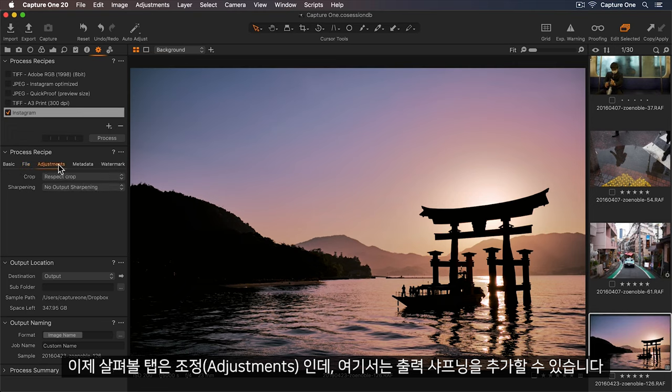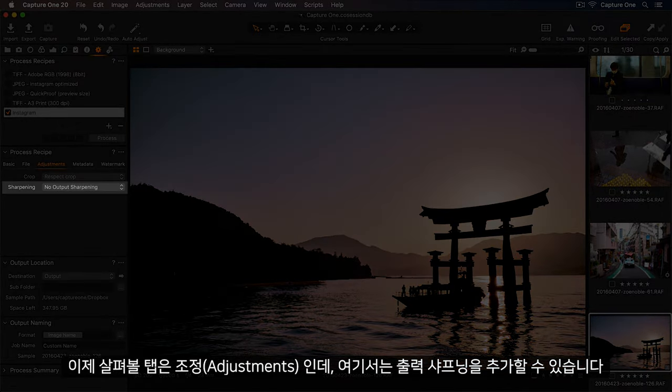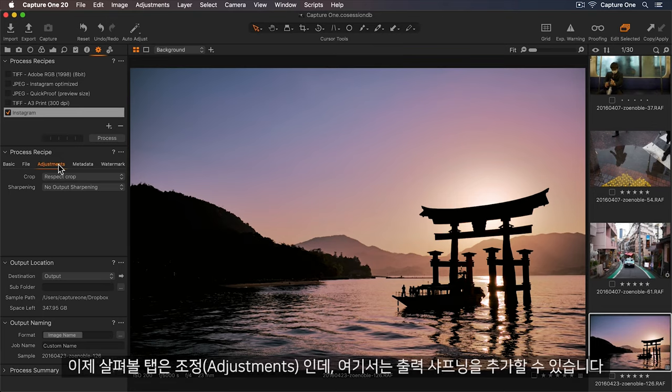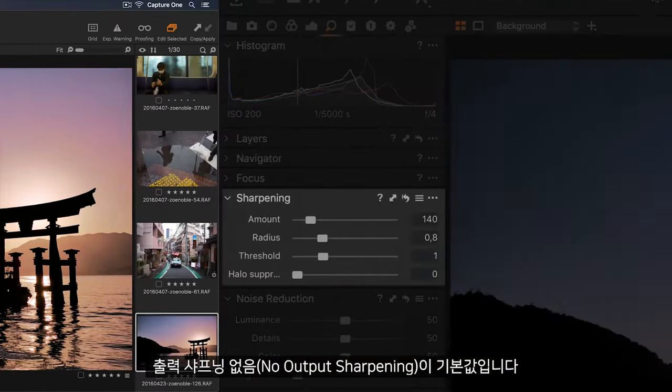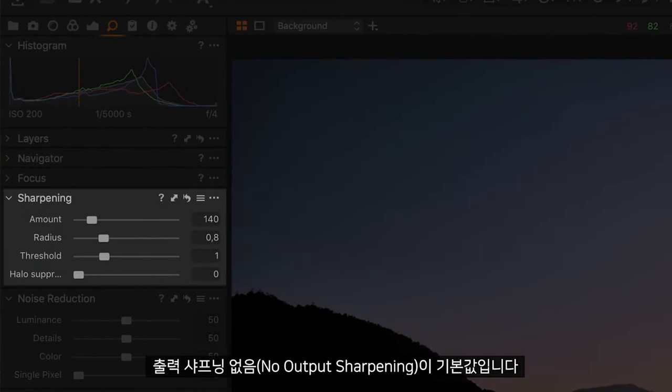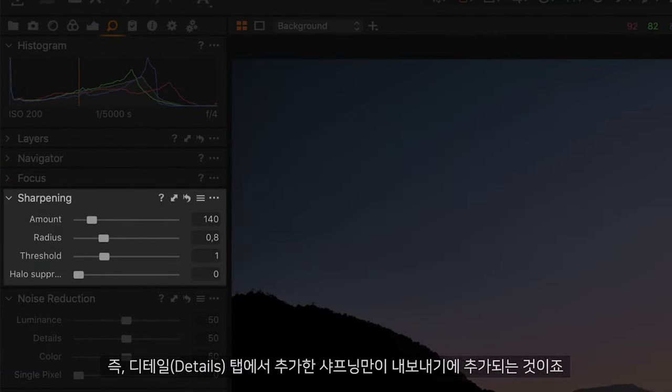Okay, so the next tab along is called Adjustments. In here, we can add Output Sharpening. By default, no Output Sharpening is applied, so this means only the sharpening that was added in our Details tab will be added on Export.